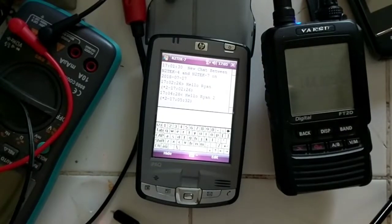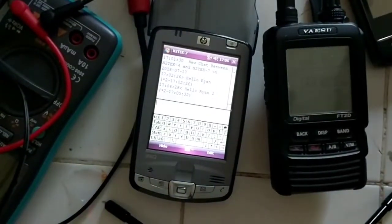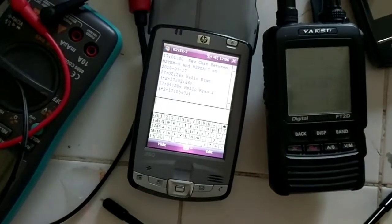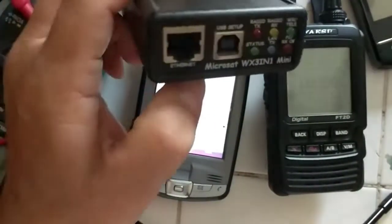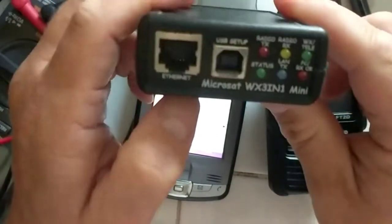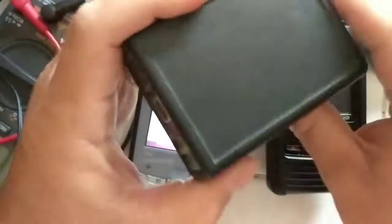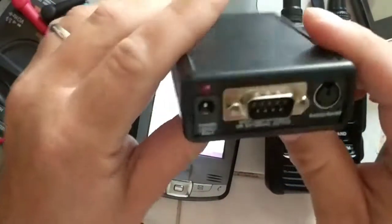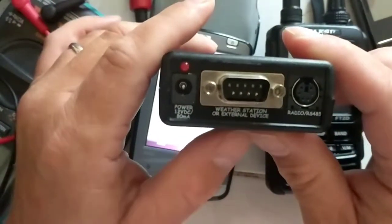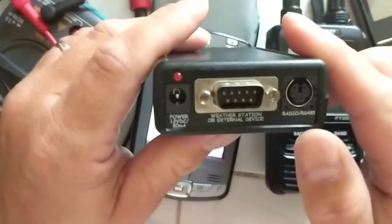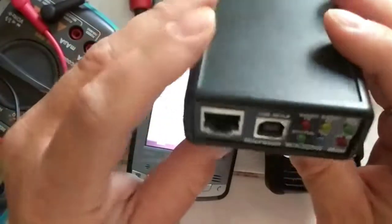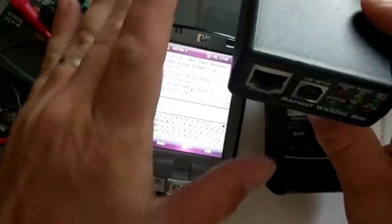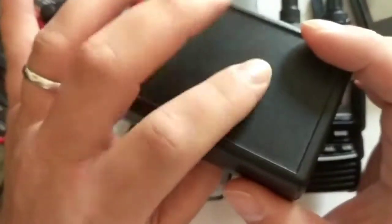you a TNC and show that to you. So this is one of the TNCs that I use and this is a MicroSet WX3N1 Mini. And so you connect a weather station or an external device to this port and this goes to your radio. So the